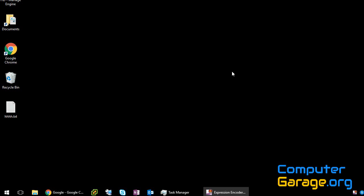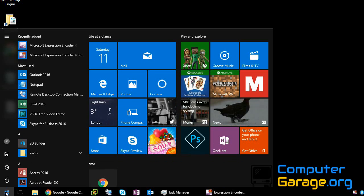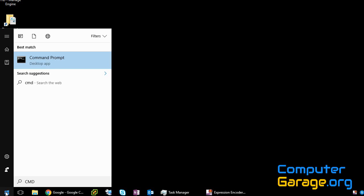So first of all, let me show you how to find the internal IP address of your machine. Click on the Start menu, type in CMD, and click on Command Prompt.